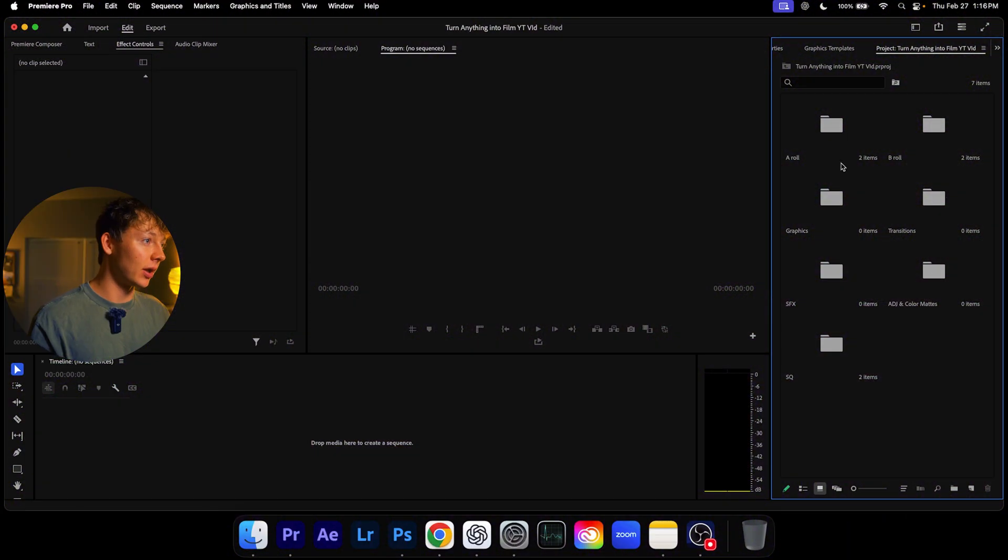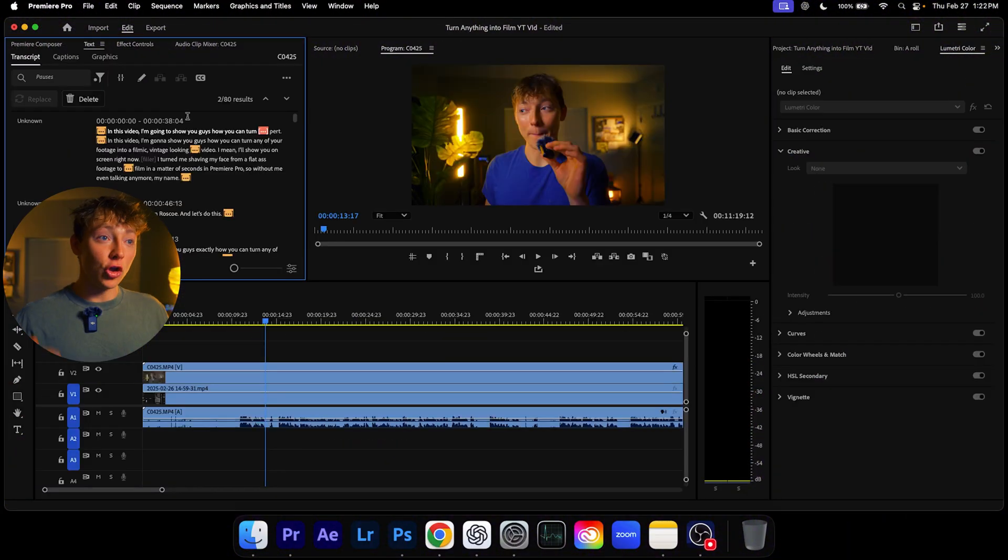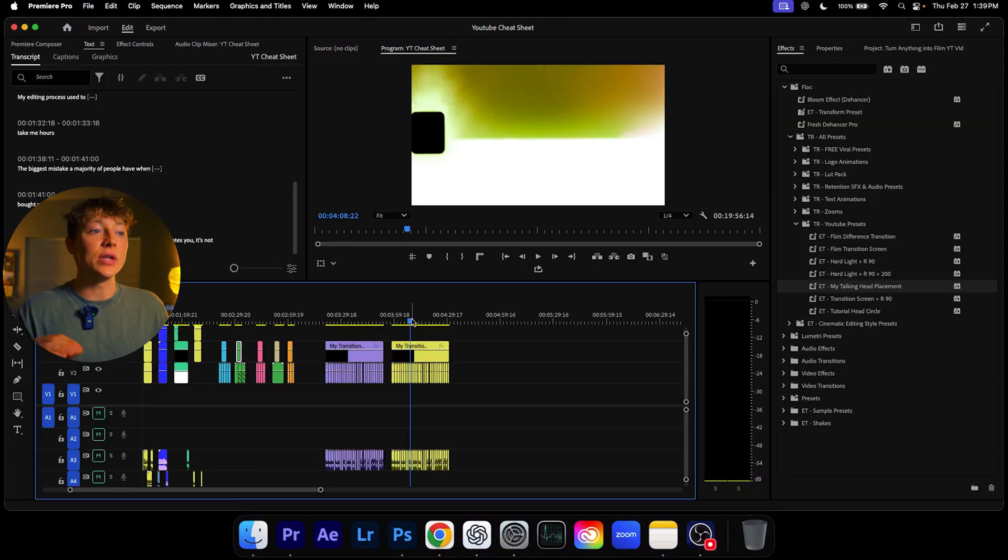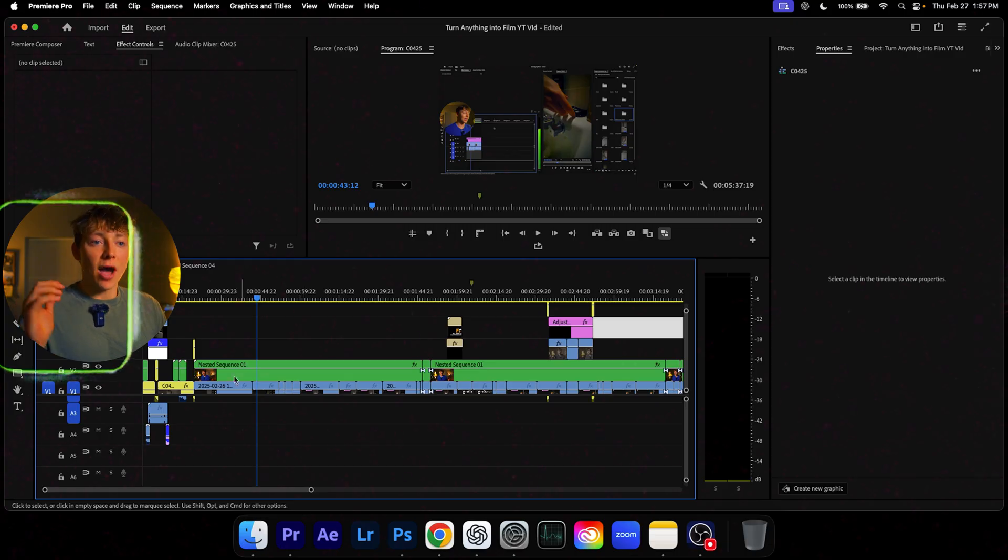In this video, I'm going to teach you guys my systems I use to edit YouTube videos in under 30 minutes. It's insane what type of systems I've created and I guarantee you, you will not find these systems anywhere else. My name is Torsten Roscoe and without further ado, let's get into this video.